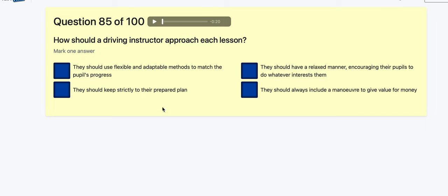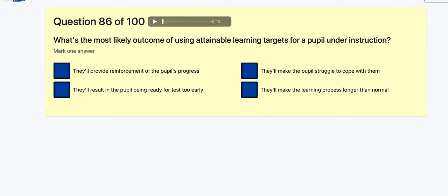Question 85: How should a driving instructor approach each lesson? Use flexible and adaptable methods to match the pupil's progress. Keep strictly to a prepared plan? Have a relaxed manner and let pupils do whatever interests them? Always include a manoeuvre to give value for money? Be flexible and adaptable.